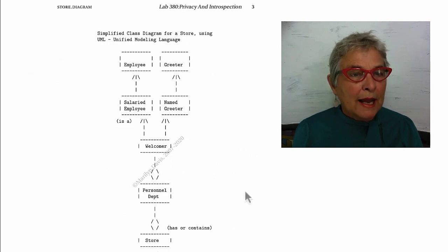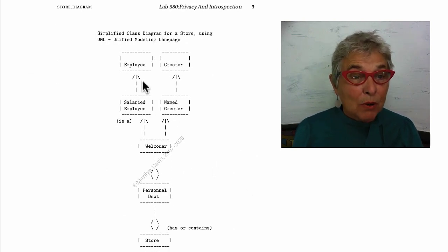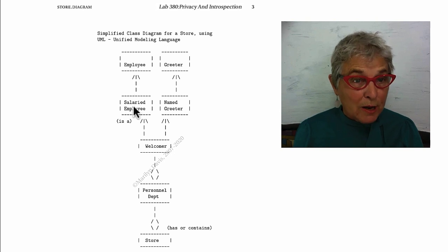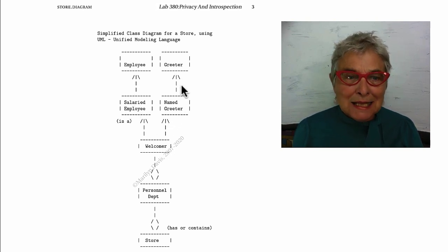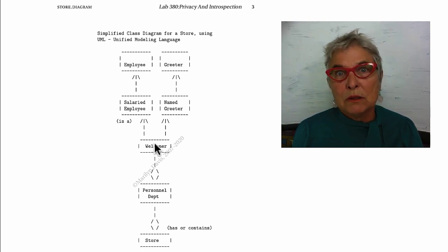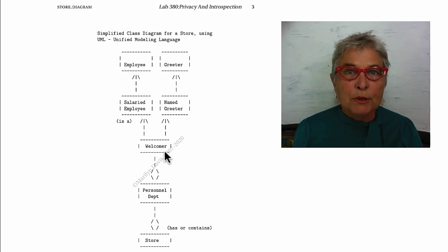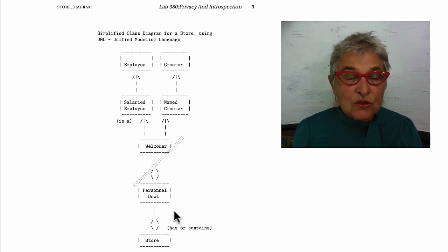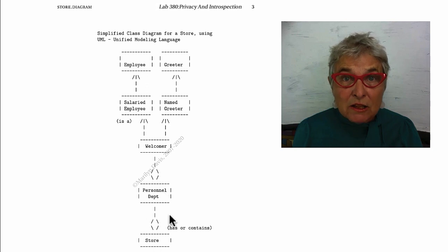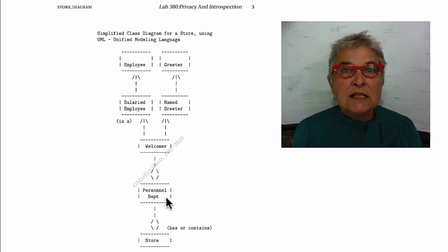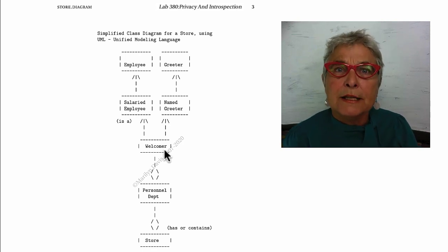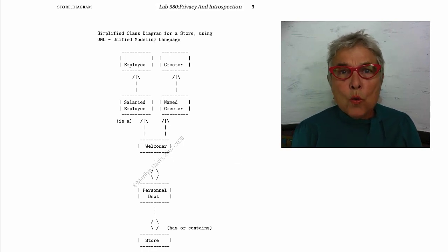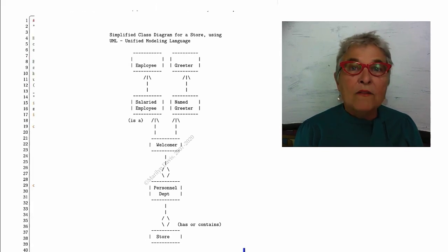We already have employee, salaried employee, welcomer, name greeter, and greeter from the last lab, including the welcomer from the multiple inheritance. Now we're going to make a store and a personnel department. The store is a container of the personnel department and the personnel department is a container for all the welcomers.